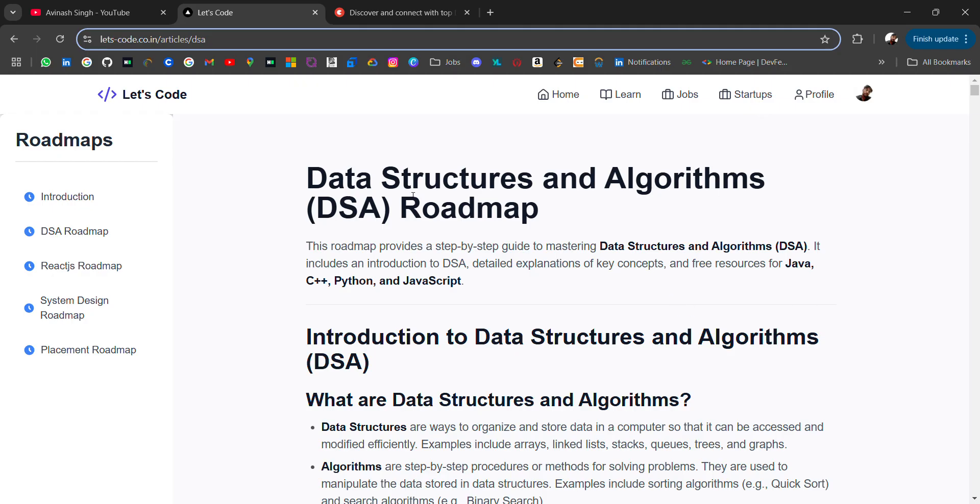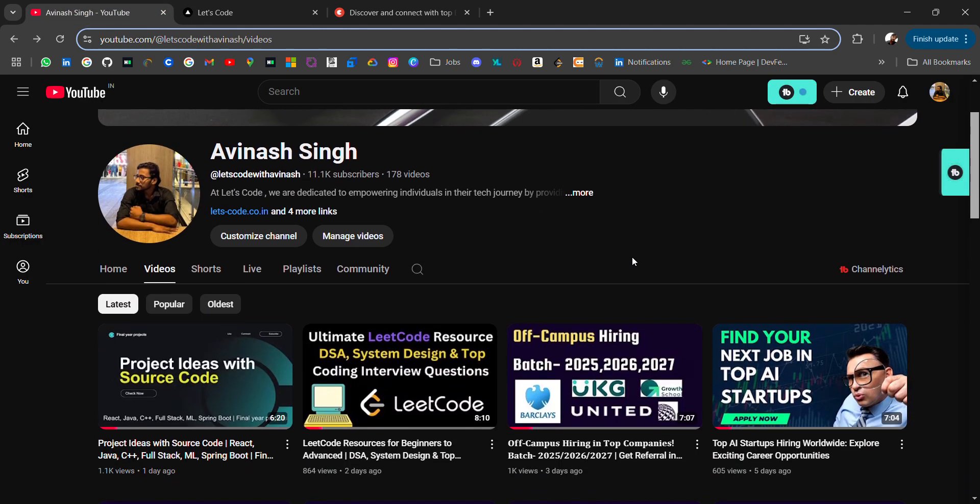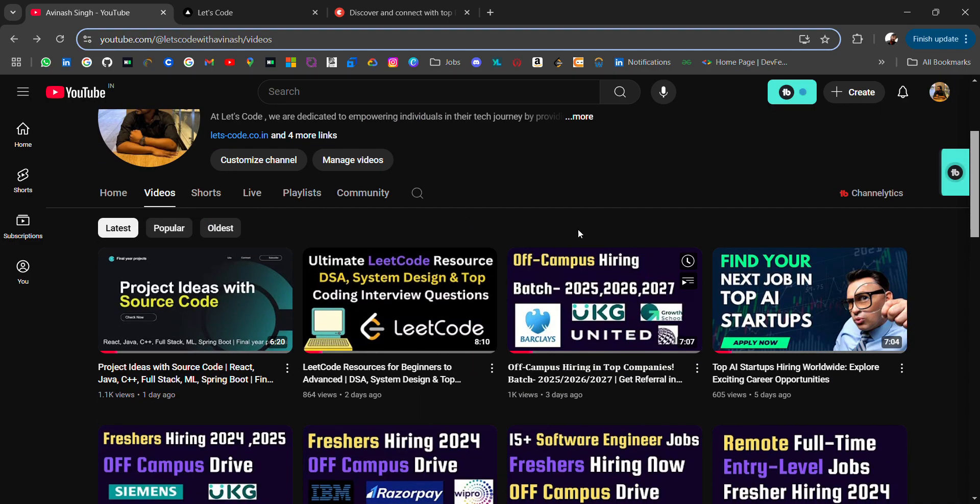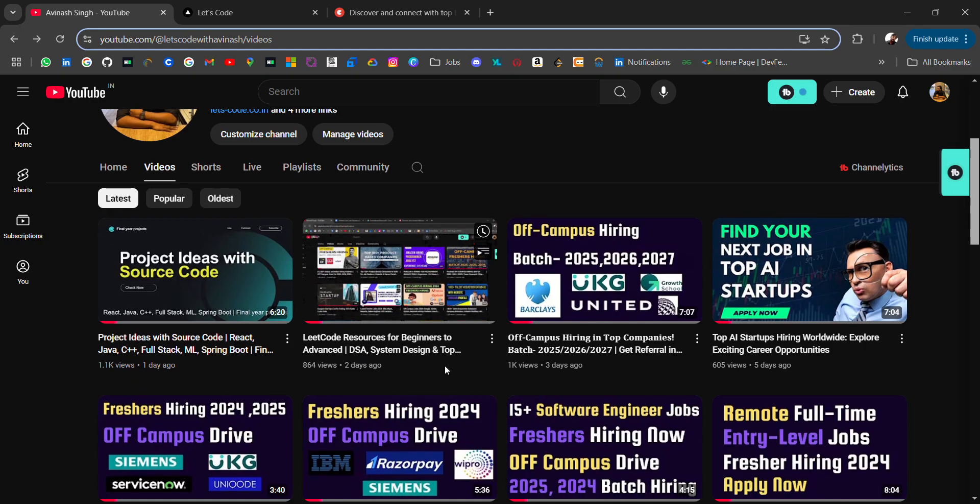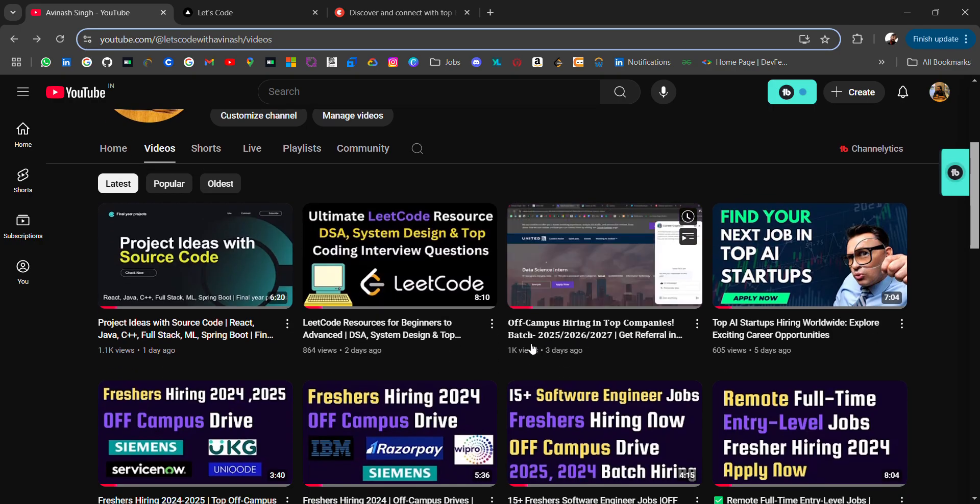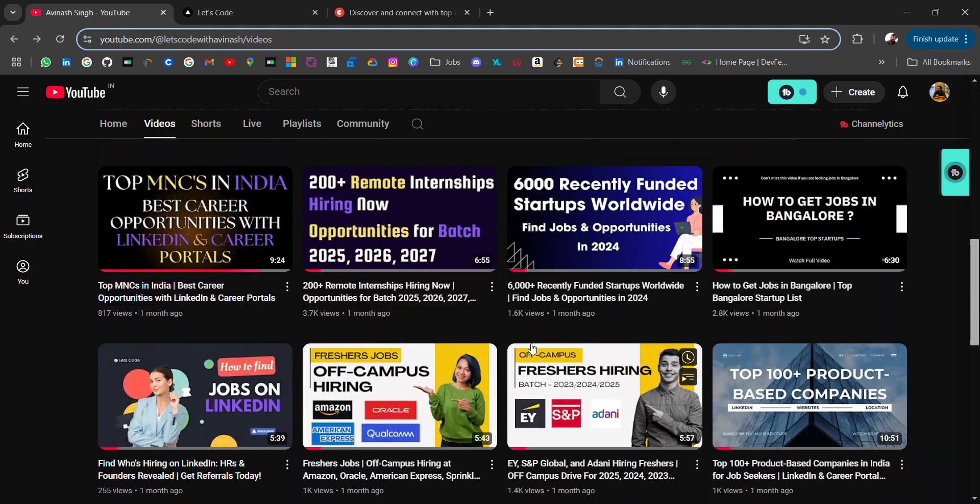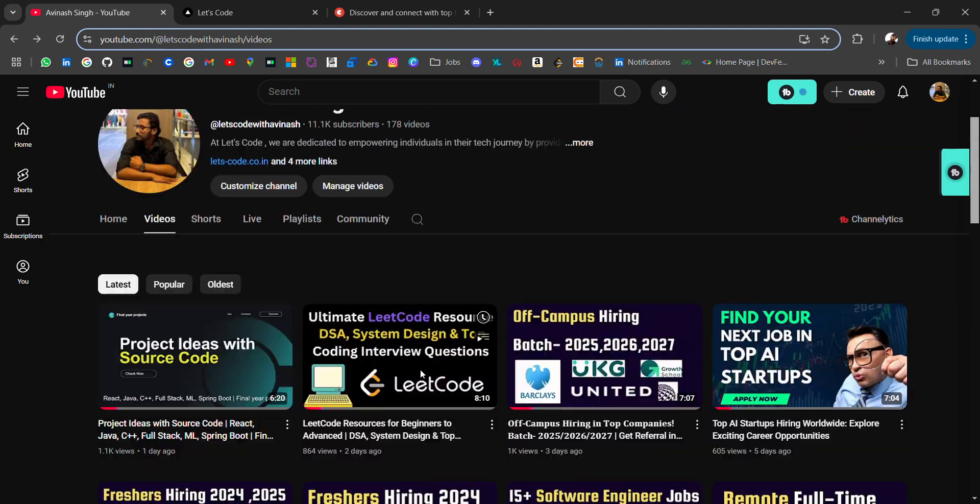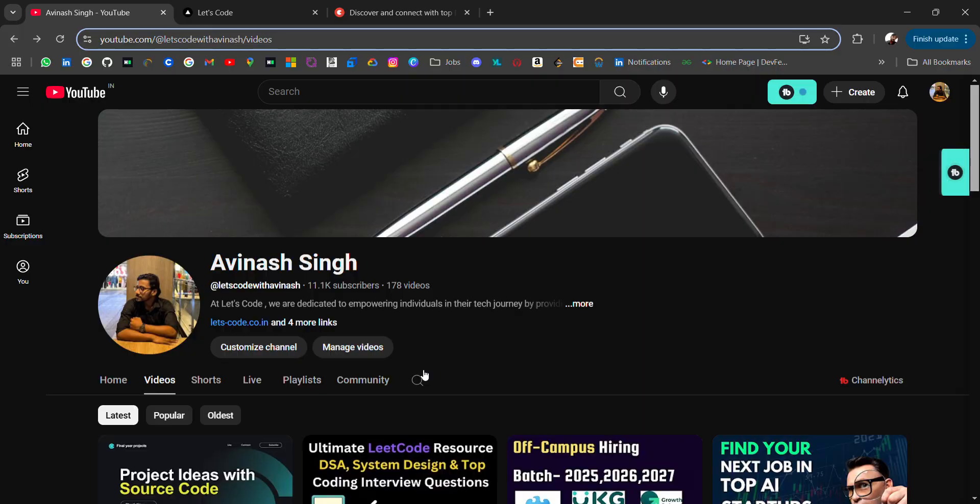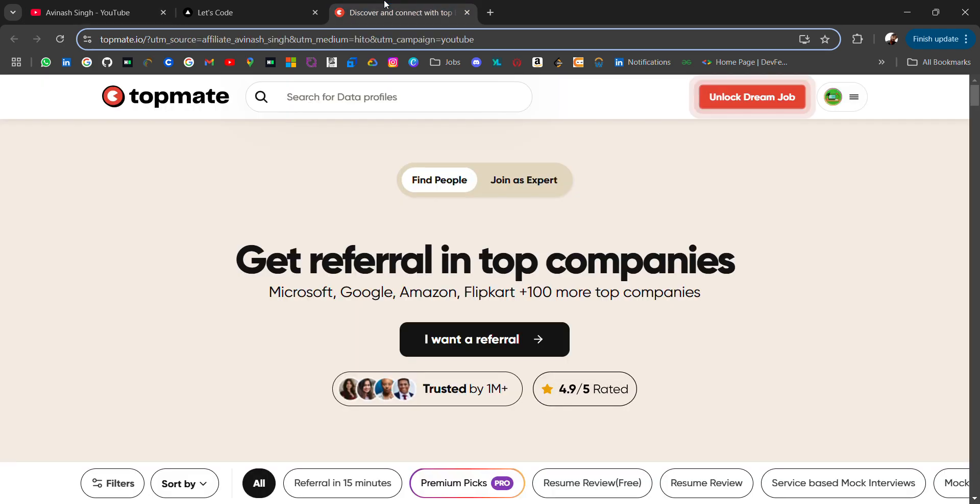Before starting the video, if you're new to this channel and you're looking for off-campus placement material, this channel will help you with resources and opportunity updates. Previously I have shared many resources for placement preparation like projects, LeetCode coding materials, off-campus job updates, tech resources, and startup lists. If you need any particular source, comment on the video and I'll try to share with you. Don't forget to subscribe and turn on the bell icon.